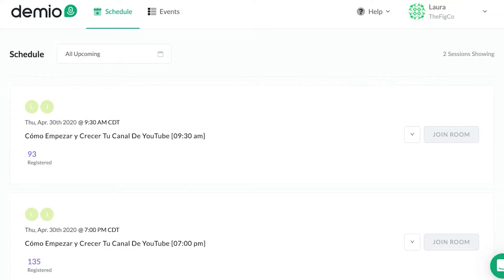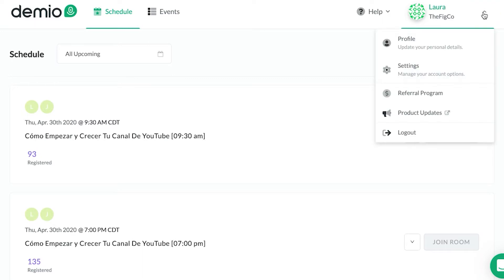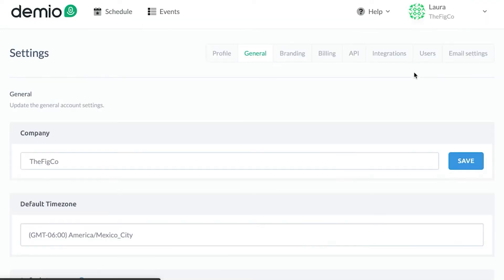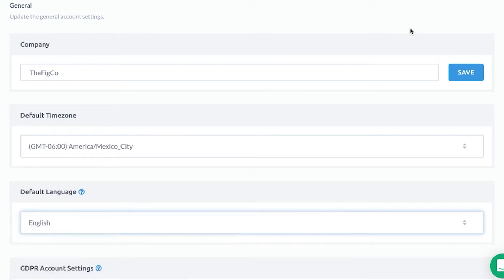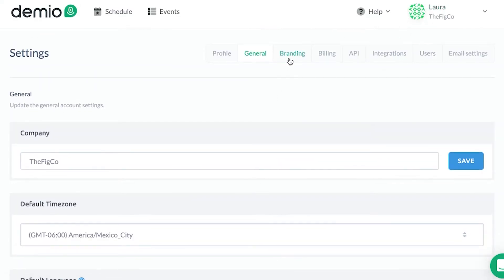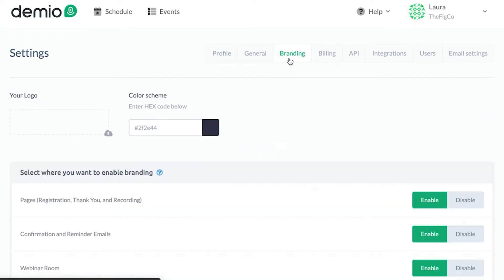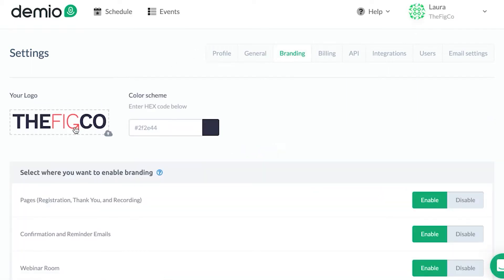As soon as you sign into your Demio account it'll look something like this. Obviously you won't have scheduled webinars when you first get started. The first thing you can do is click on the arrow and go to Settings. Here you'll have your company name, the time zone, and your default language. They have a ton of different languages, so if you do stuff in different countries or languages, you can also use Demio.